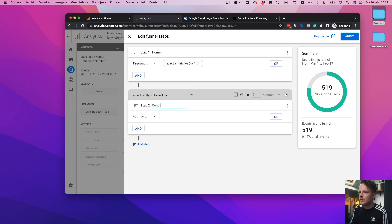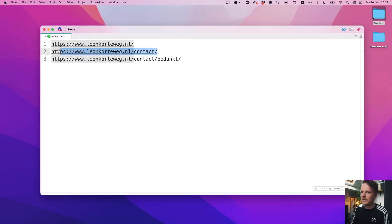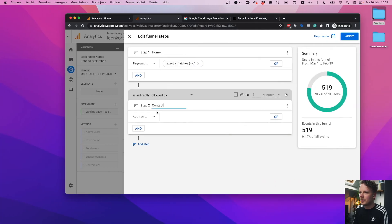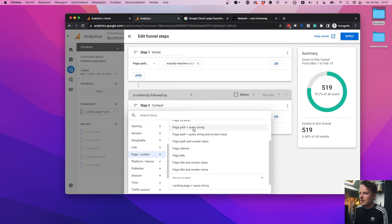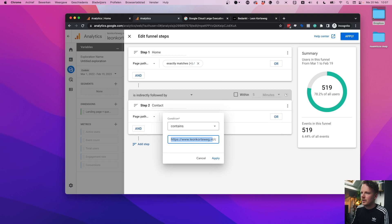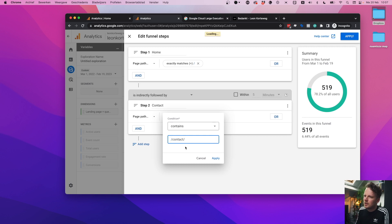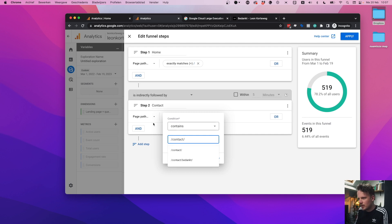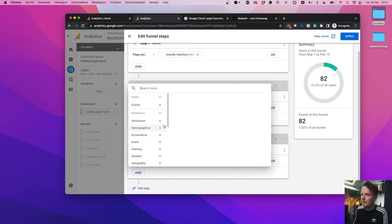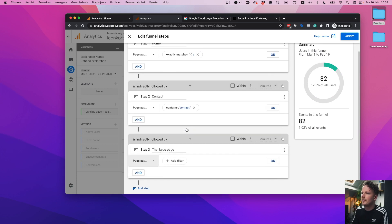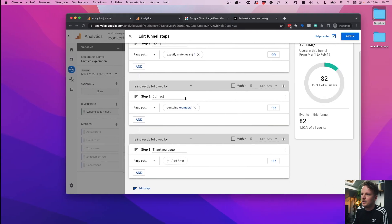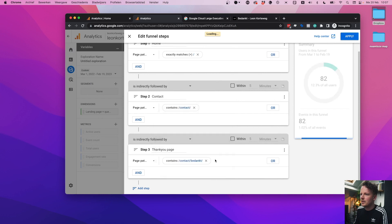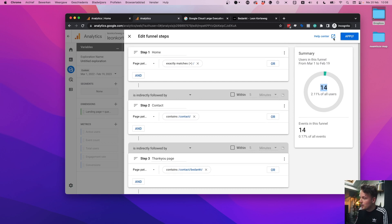So the next step is contact. So the contact form, people that go into my contact form. So technique is the same here. Page slash screen contains. And then I need to fill out a page path. This is very important. Otherwise, it doesn't work. So I'm removing my domain name on purpose because the page path field does not contain the domain name. So now click apply. And then the last step is the thank you page. And the procedure is the same here. I need this portion. So page path contains. And on the right, I already see a lot of things happening. So I know that I have 14 users in my funnel right now, which is not a lot, but it's a small site.